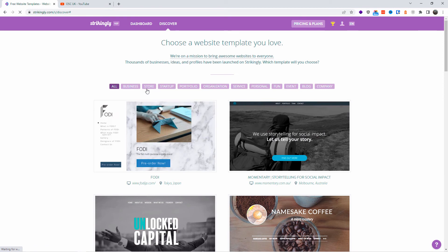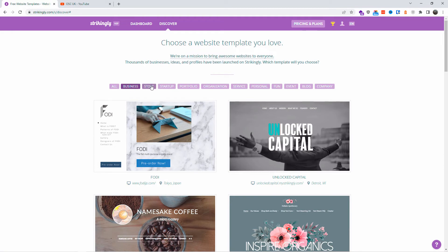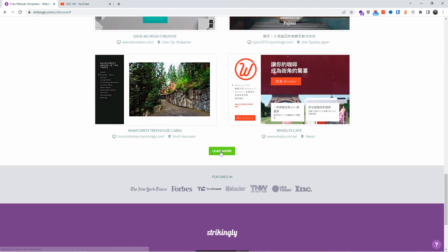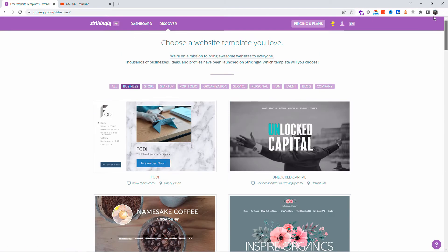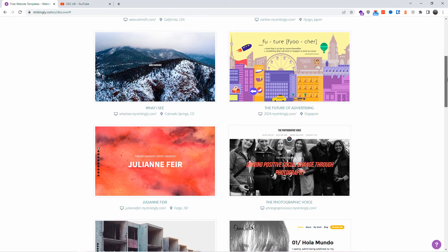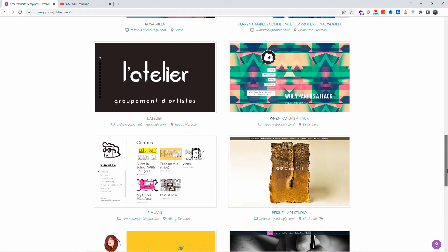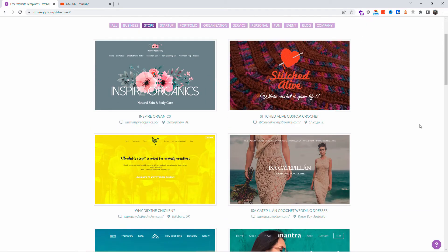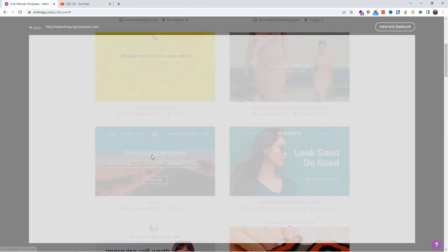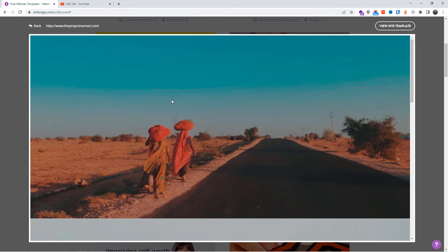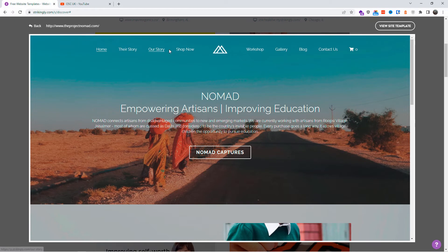In the Discover section you can find all the templates already made. If you like one, just import it and edit it with your own information. We're going to have a look at a couple of templates to see how they look on screen, then choose one and start modifying it. Let's click on 'View Site' on the first template to see how it looks.